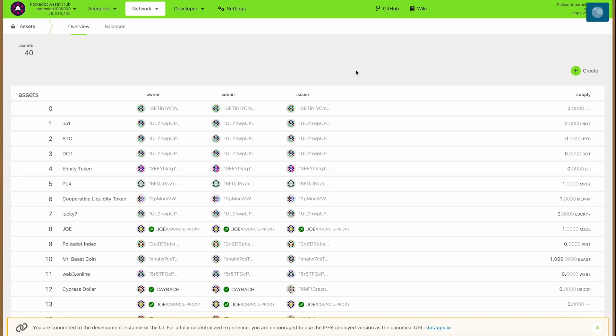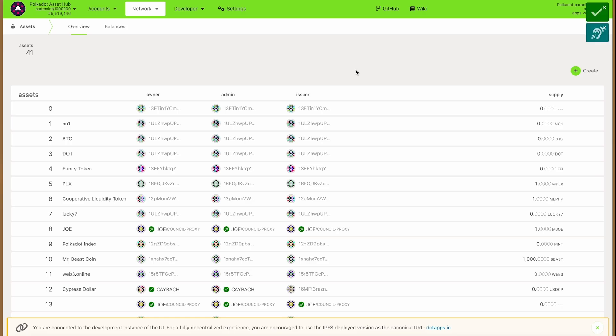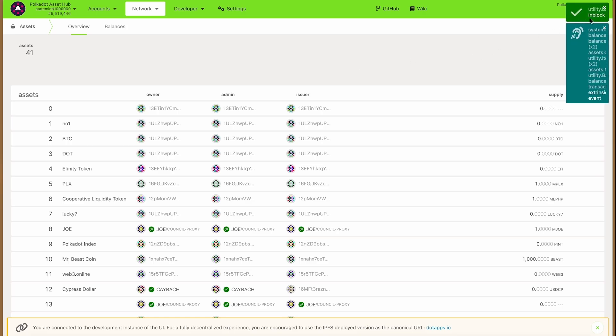Once you click approve, your asset will be created. You have to wait a little bit for the token to show up, and when it does it will show up under the ID in the list that you have picked.